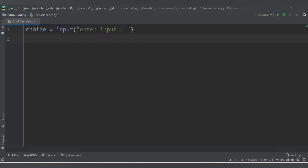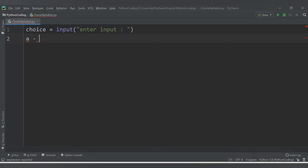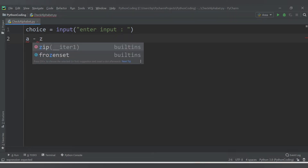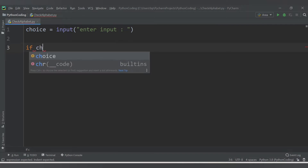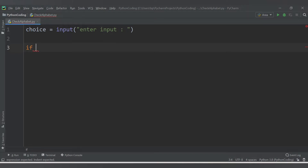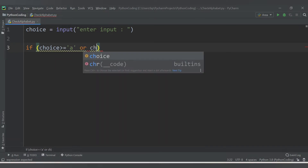How do we check? Alphabets basically start from 'a' and end at 'z', and they can be uppercase or lowercase. So I need to check both conditions. I will add a condition: if choice is greater than or equal to 'a', or choice is greater than or equal to the uppercase version.